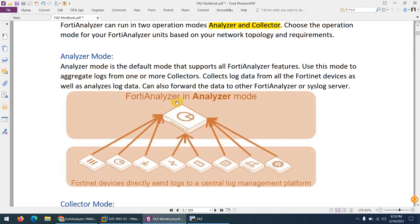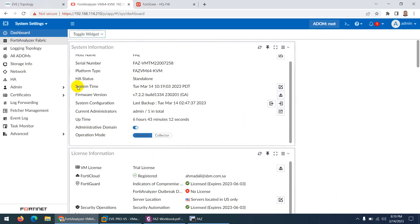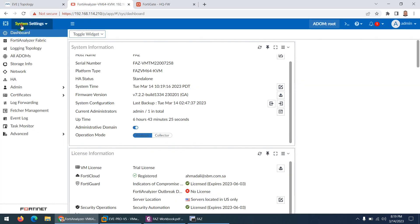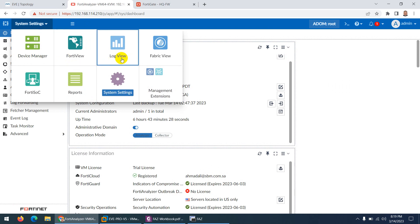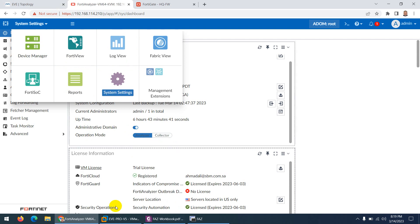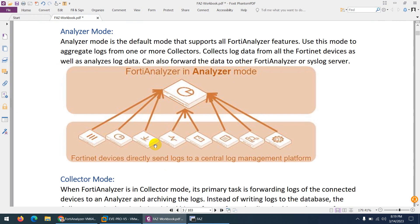In this mode, you have the FortiAnalyzer in Analyzer mode. You can add devices and those devices will send logs to this device, which will analyze them. It can generate reports and supports all features such as FortiView, log view, fabric view, FortiSOC, reporting, and it can also send logs to any other syslog server.